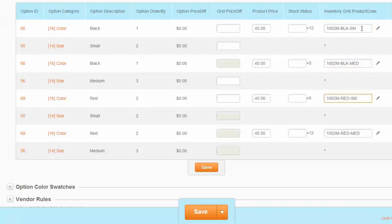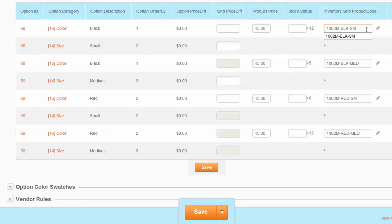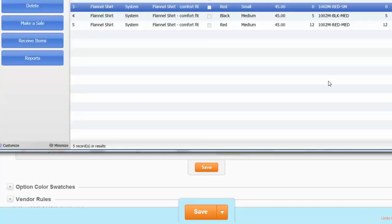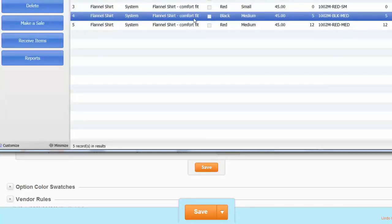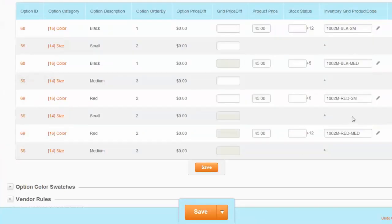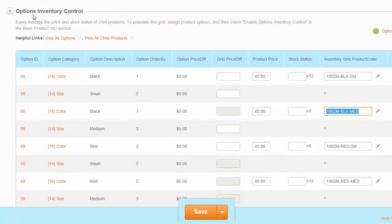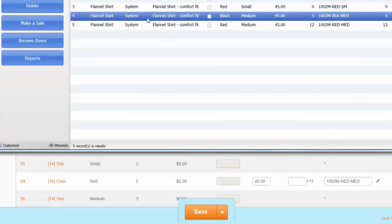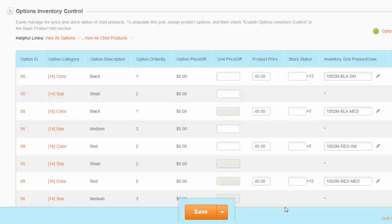We can override these system-generated codes. We've edited these codes to enter the exact values that we have in our QuickBooks Point of Sale. For example, the flannel shirt in black color and medium size with the code 1002M-BLK-MED uses the same code in Volusion under the Options Inventory Control section. So far we've seen how to set up the product in Point of Sale with the unique alternate lookup and the same product in Volusion with the same code.